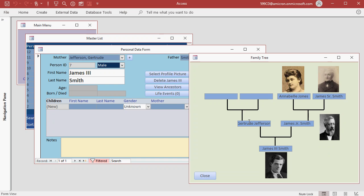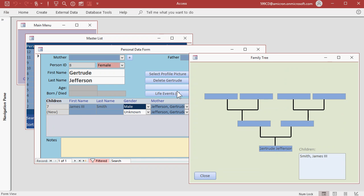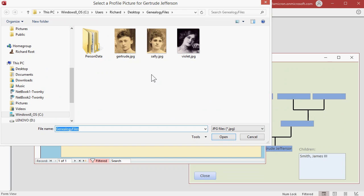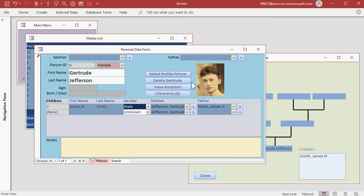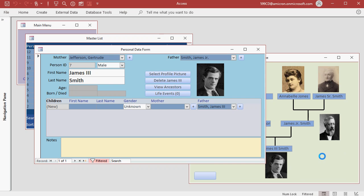Here's Gertrude, we don't have a picture for Gertrude in the system yet, double click. Select Profile Picture, there's Gertrude. Hit OK, View Ancestors, back down to James.